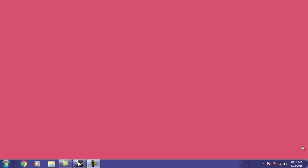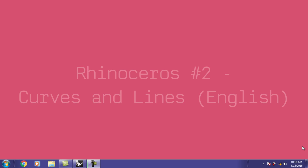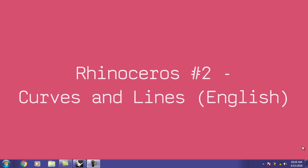Hello everyone, welcome to your second Rhino tutorial. In this tutorial we're going to learn about lines, curves, polylines and how to edit these lines — things like offset, trim, extend, and probably a bit more.